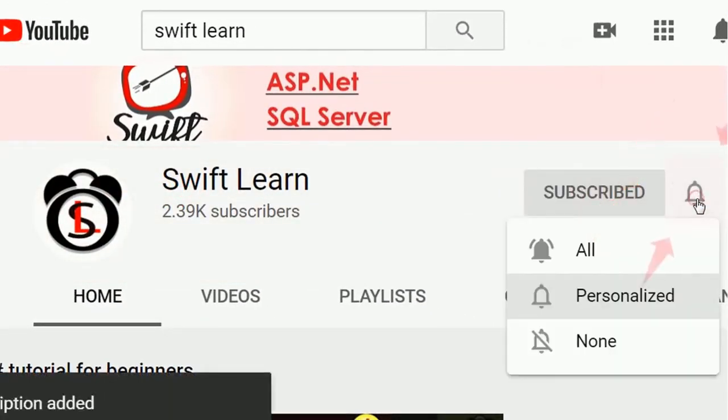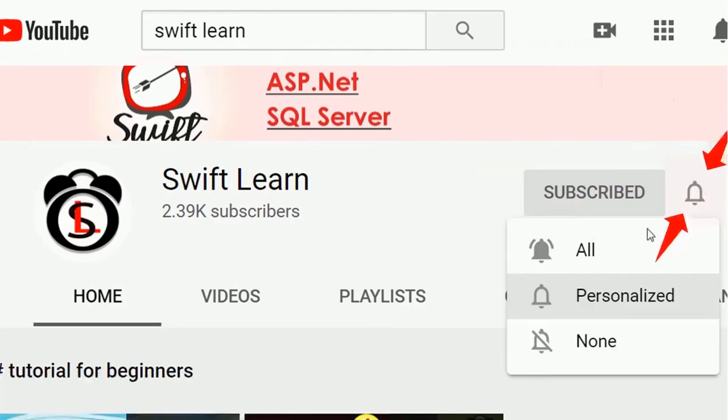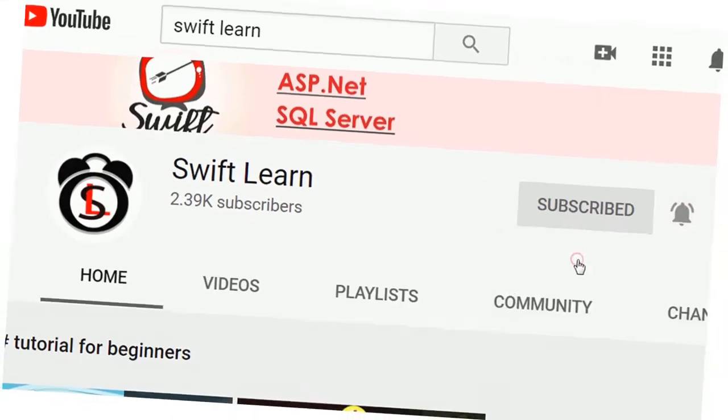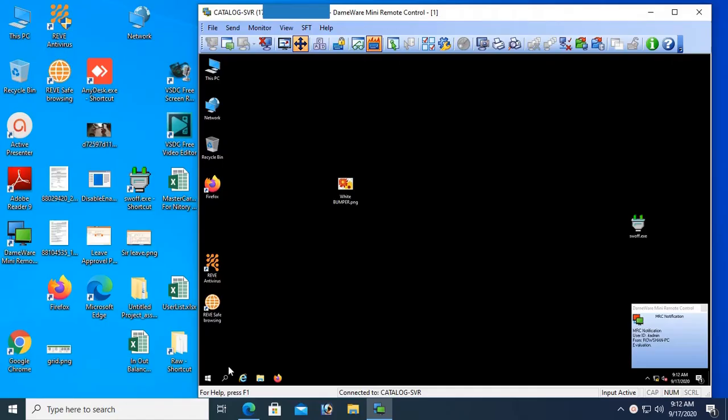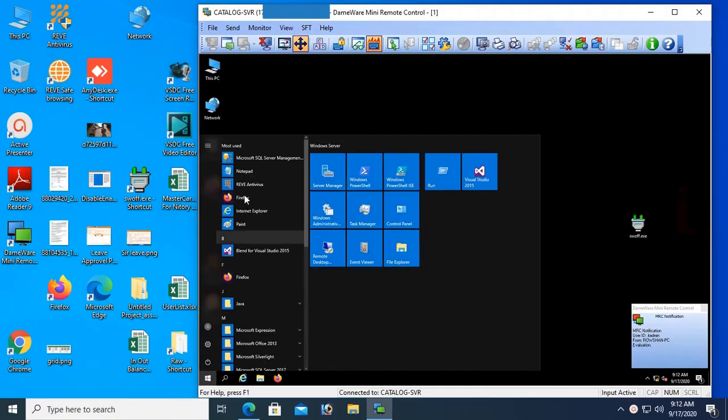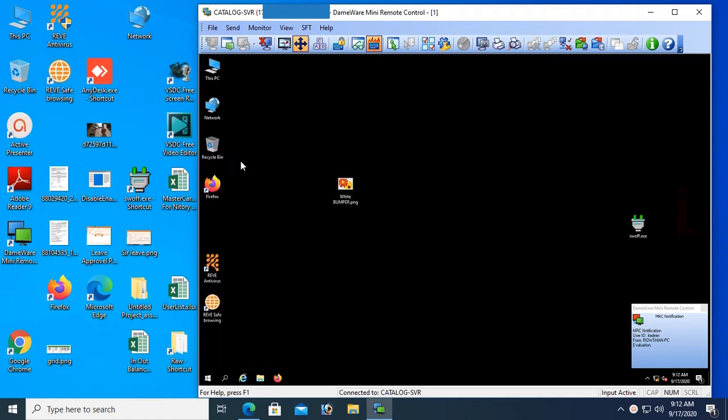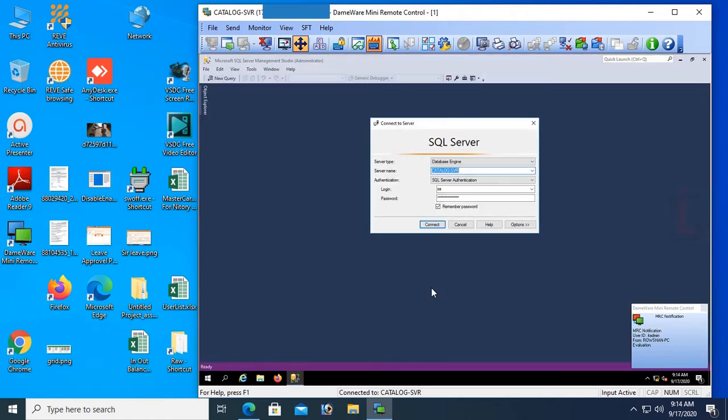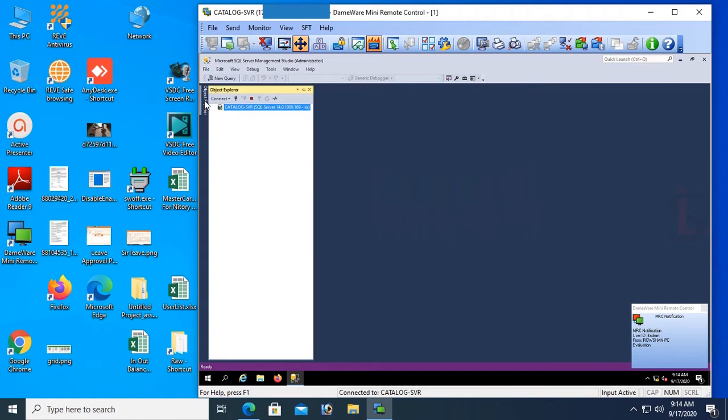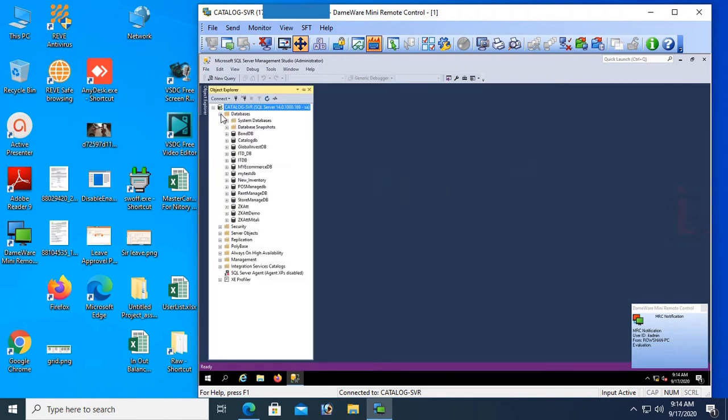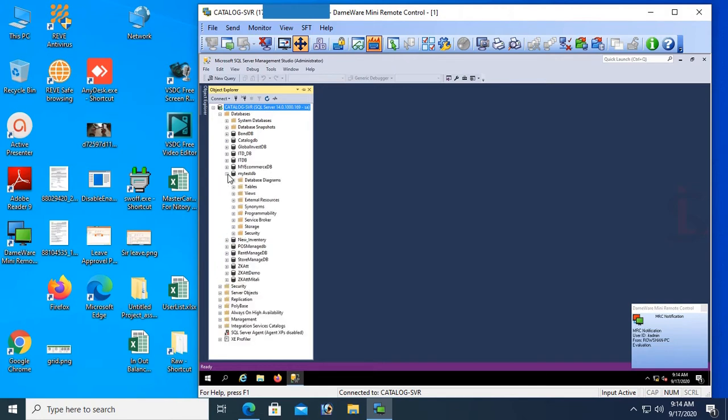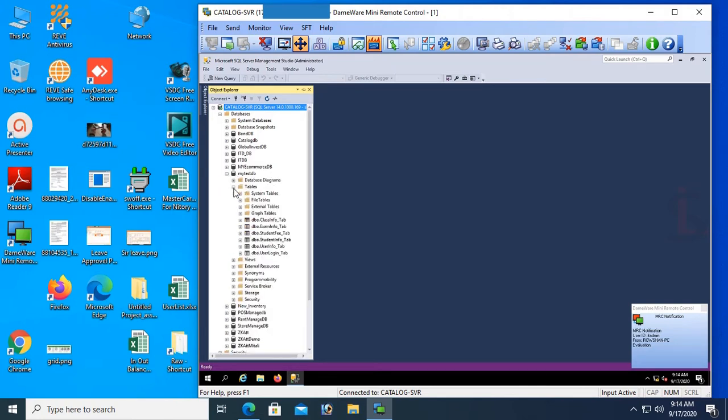This is my server, server name is Catalog-SBR. Start Microsoft SQL Server Management Studio, just click on Connect to connect to SQL Server Management Studio. Expand the database folder and expand the database. My database name is MyTaskDB and expand the table folder.